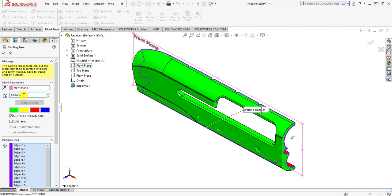Parting lines actually lie along the edges of the mold part, as shown here in magenta color, between the core and cavity surfaces. They are used to create the parting surfaces and to separate the two mold halves. That's the reason we are creating the parting lines. After that, simply click the OK button to confirm.